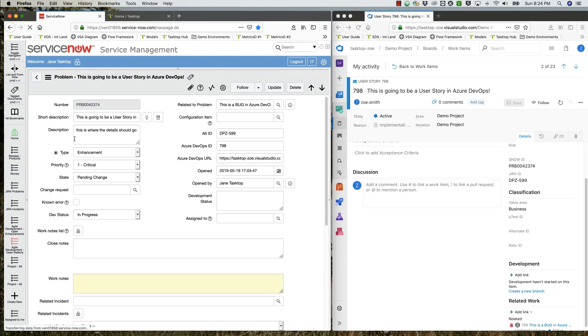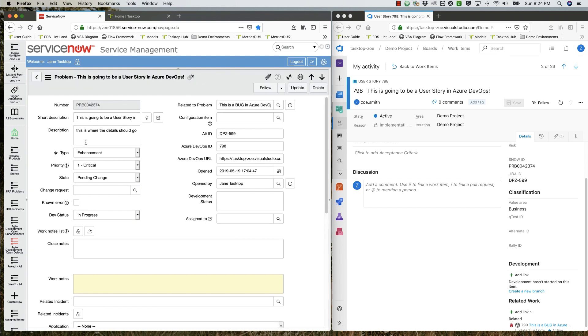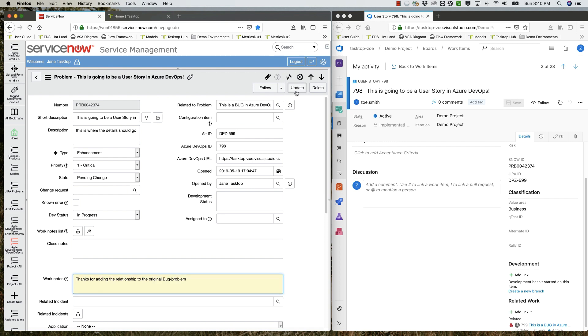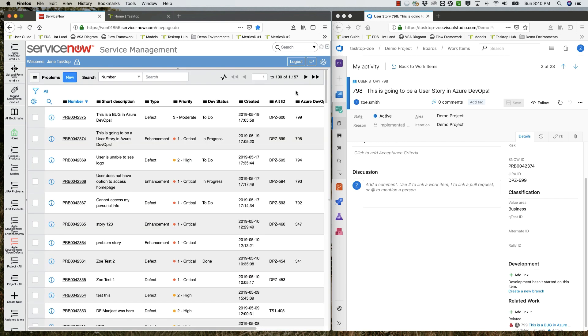The support engineer opens the story problem and adds a work note, thanking the developer for adding the relationship to the bug problem, and clicks update.